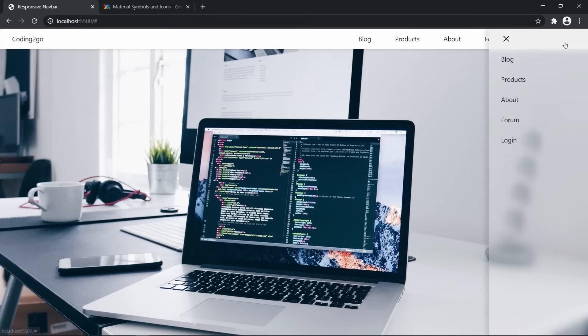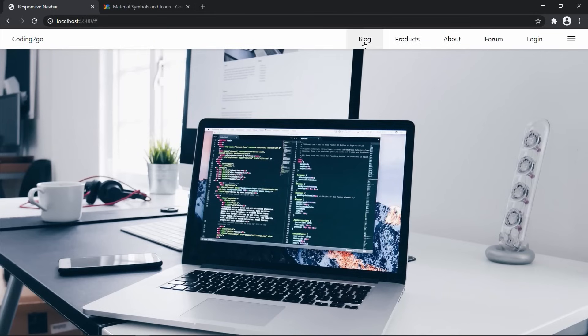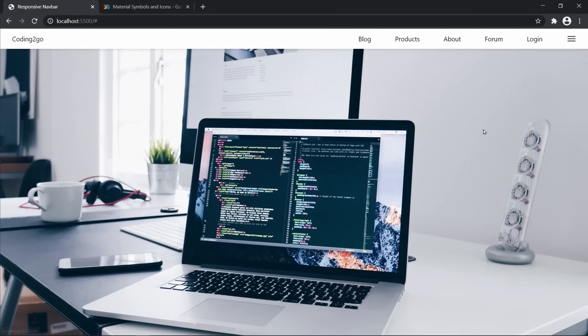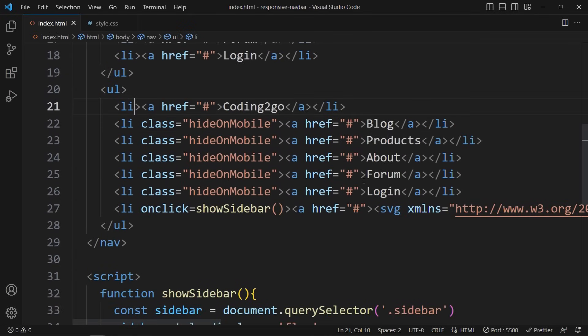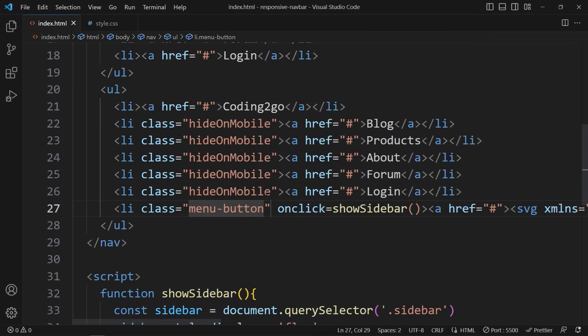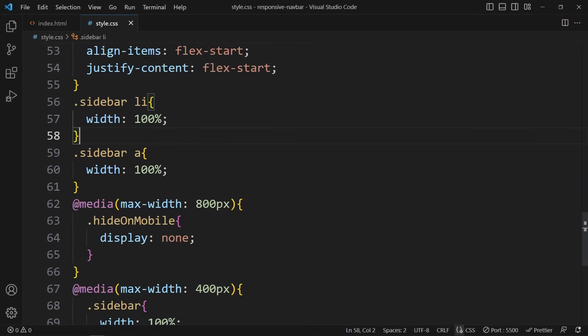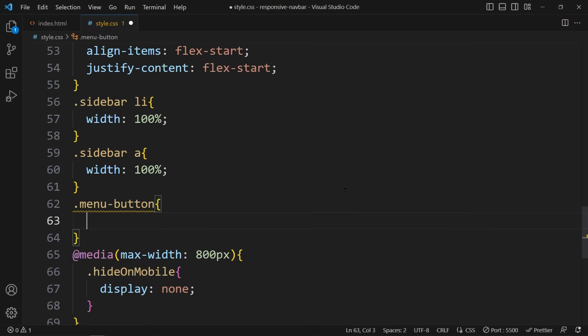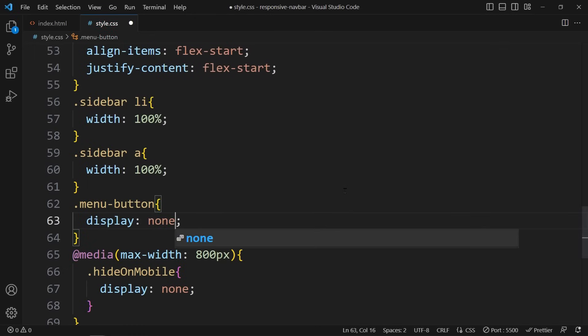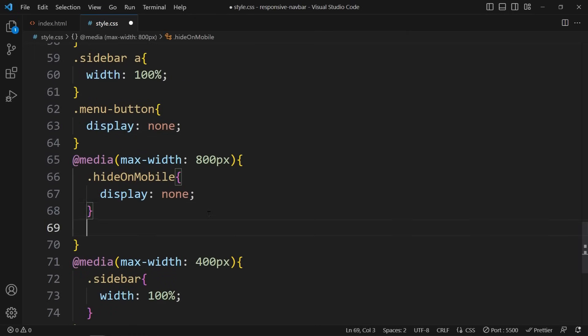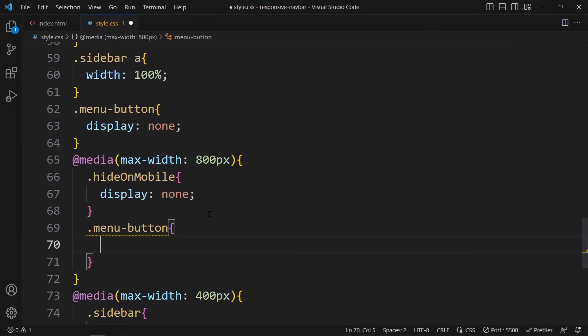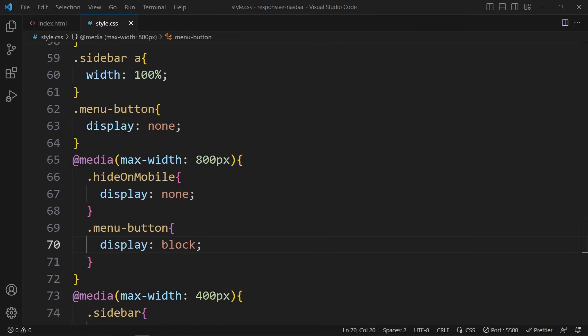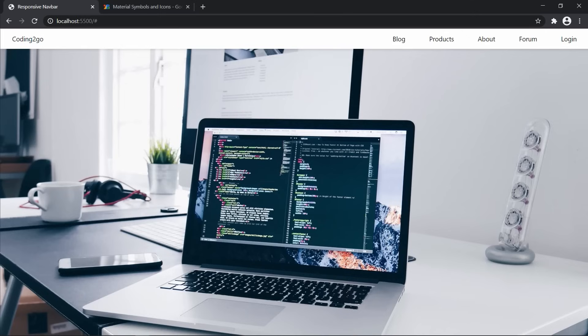Now we need to hide the menu icon on bigger screens. Now that all of these links are visible, there is no need for the sidebar. So let's go to the HTML code and give this list item a class menuButton. In CSS select the menuButton and hide it by declaring display: none. In the first media query we assign display: block. This way the menuButton will be gone and only visible on smaller screens.